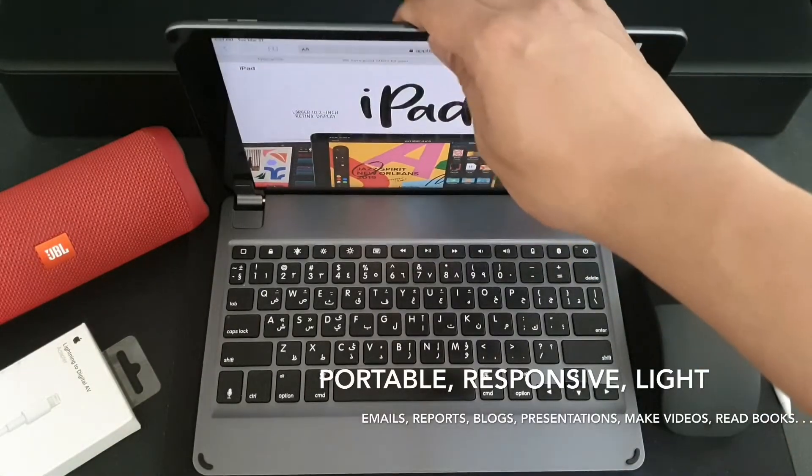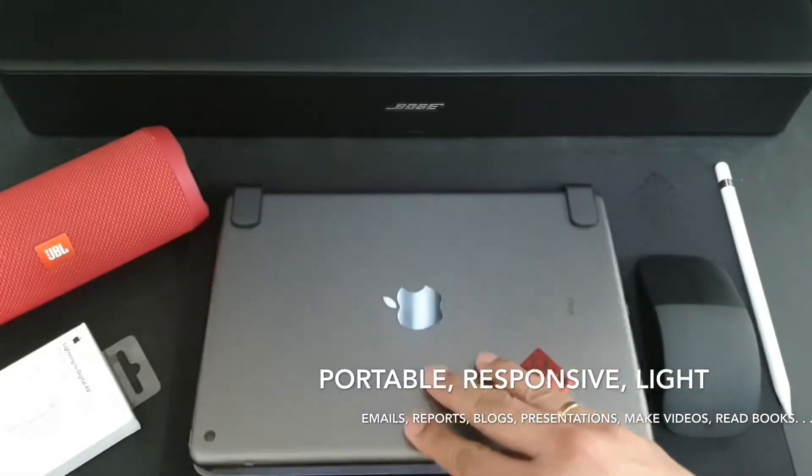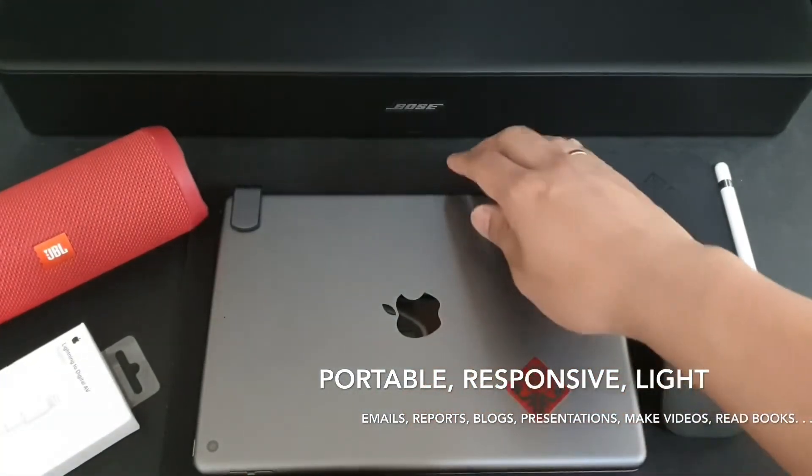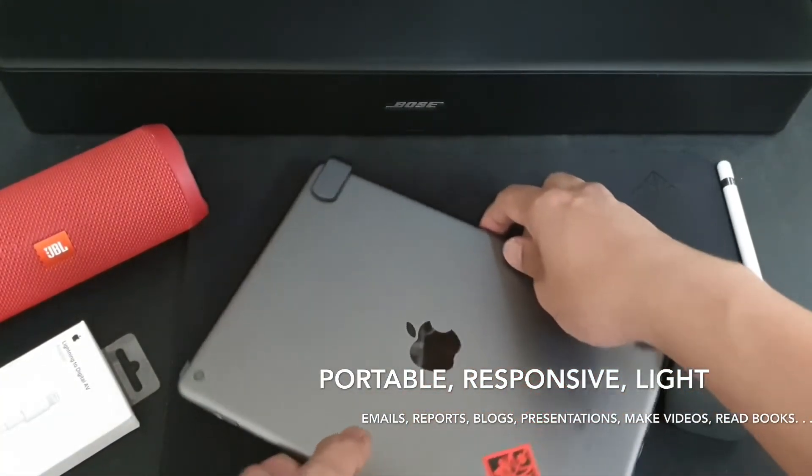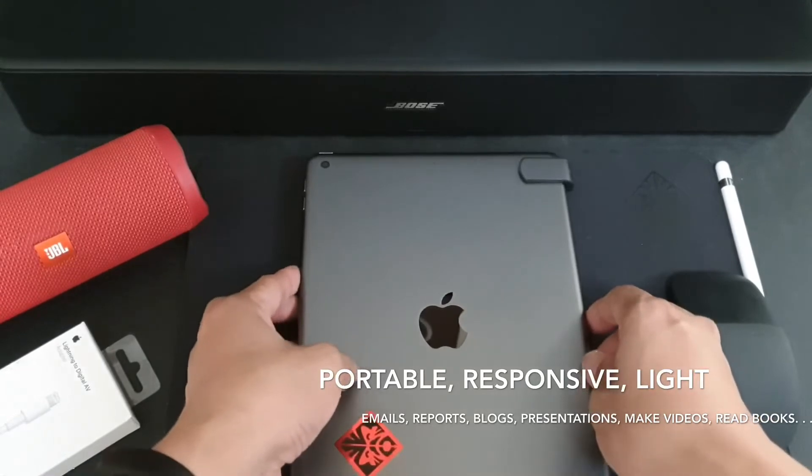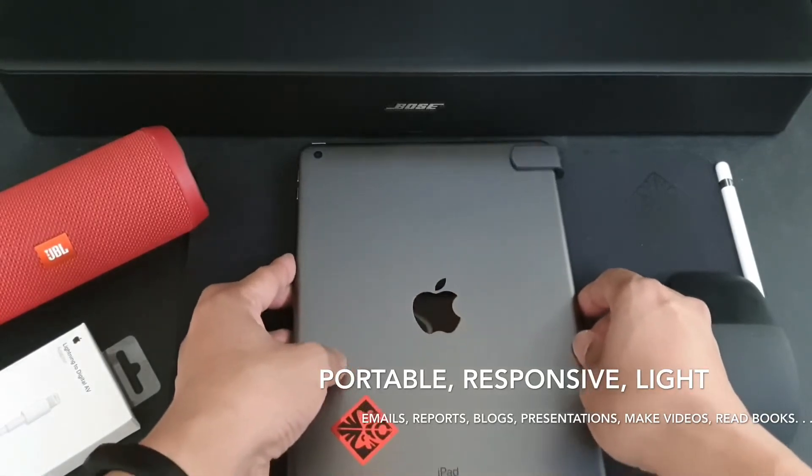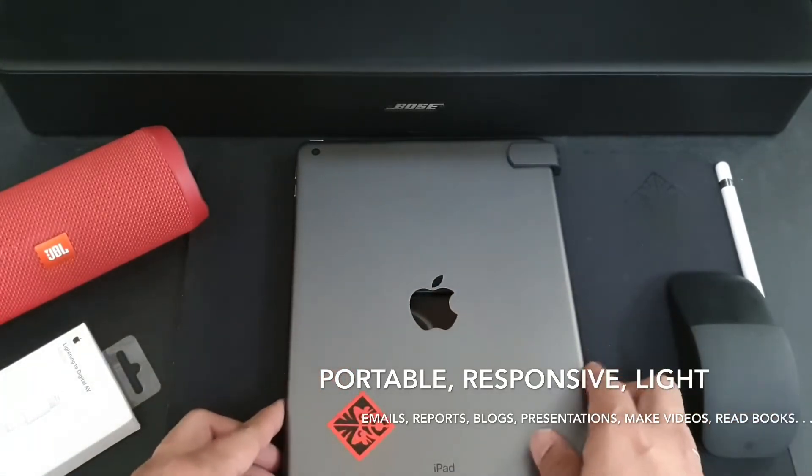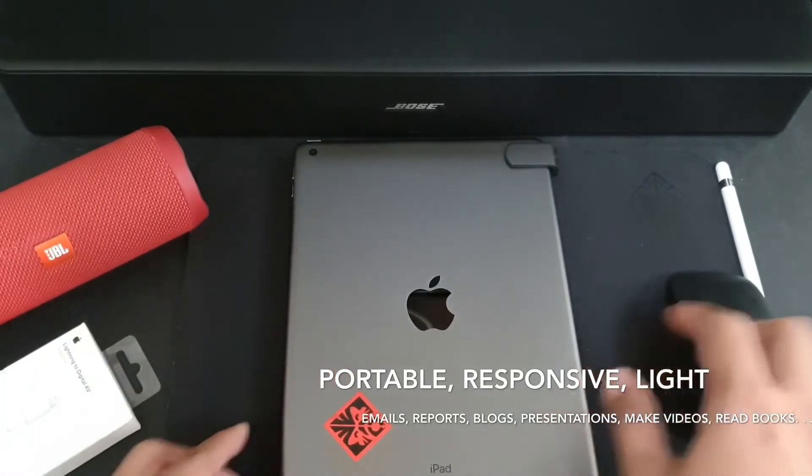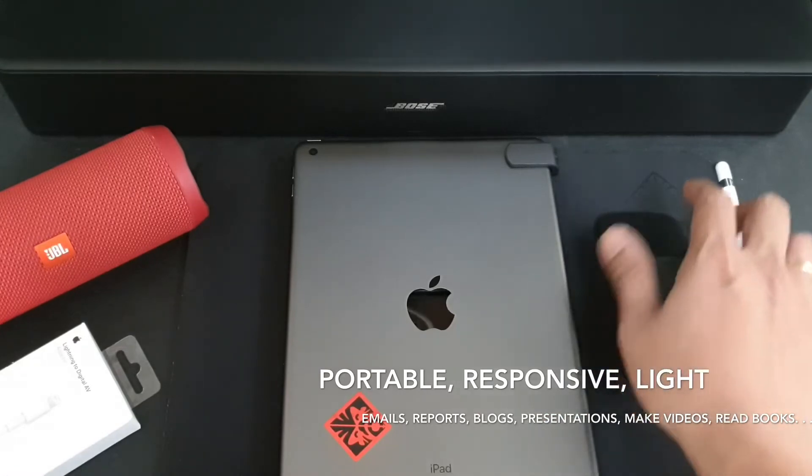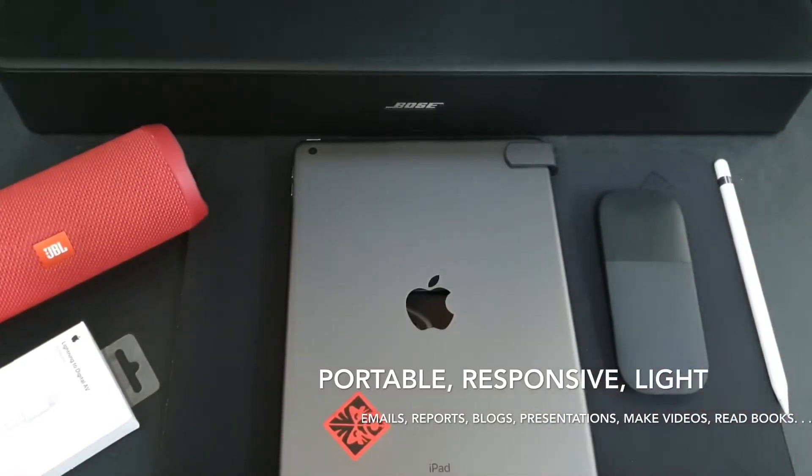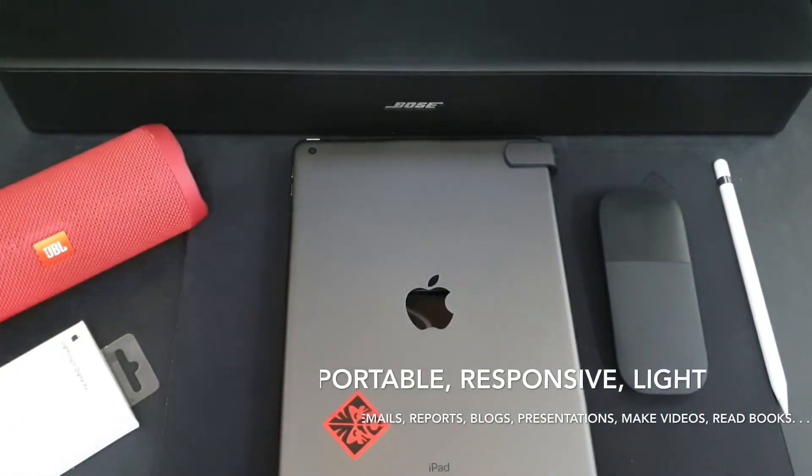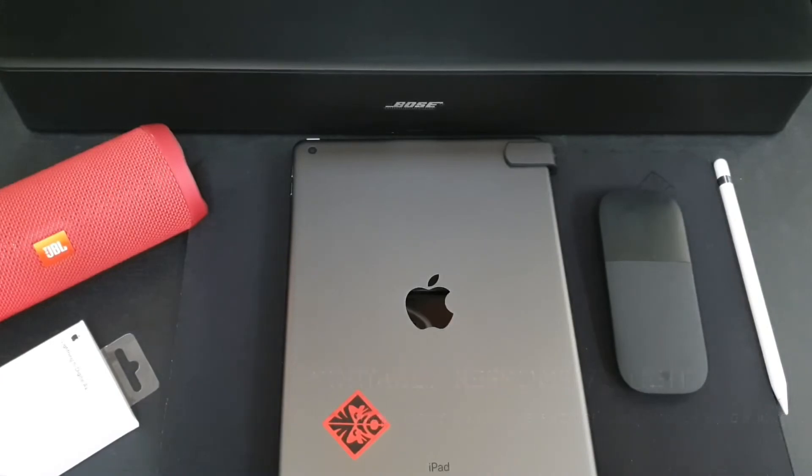So if you are looking for an ultra portable computer to write emails, documents, reports, blogs, presentations, make music, edit videos, read books, listen to music, watch movies and many other things, the iPad 2019 could be your next laptop.